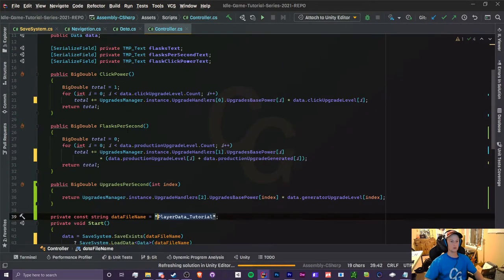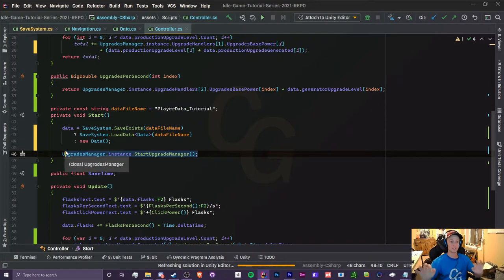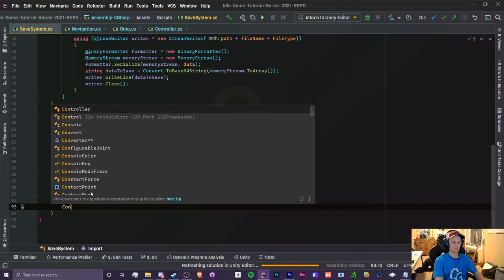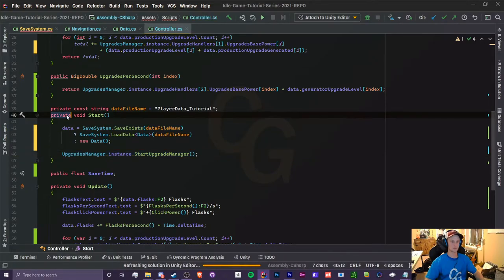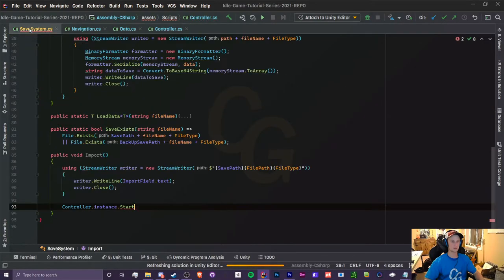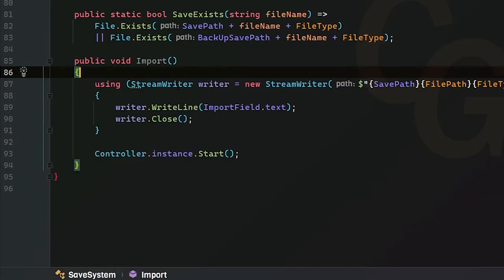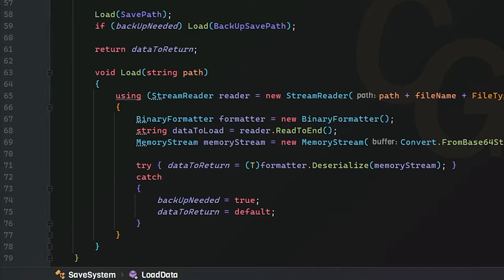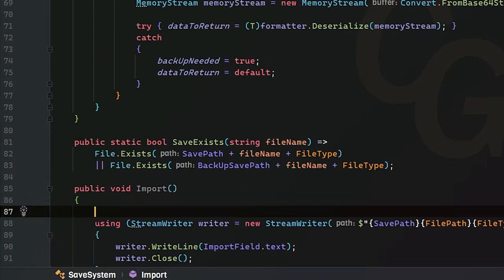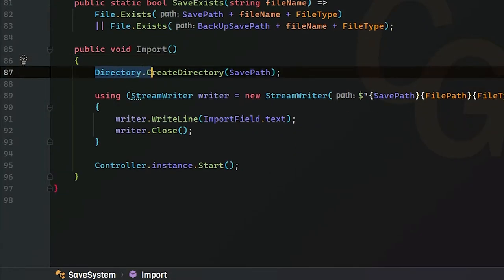Once we import, we need to reload everything. After loading our data, we'll need to run our start upgrade managers again just in case. We access controller.Instance.Start() — but the start method is private, so I'm going to make it public, then go back to our save system class and call the start method. One last thing: we need to create our directory every time we access it to make sure it exists, so we do Directory.CreateDirectory with our save path.